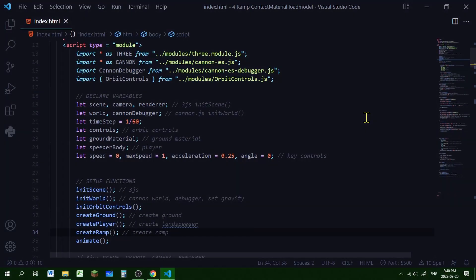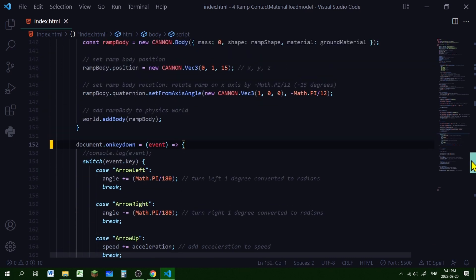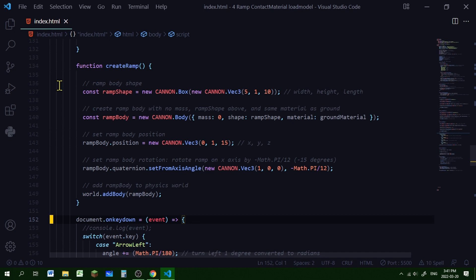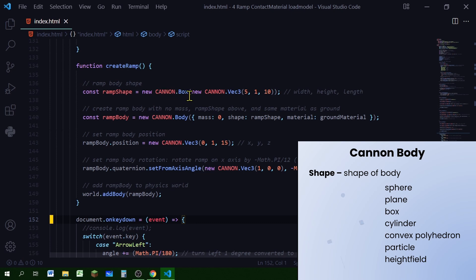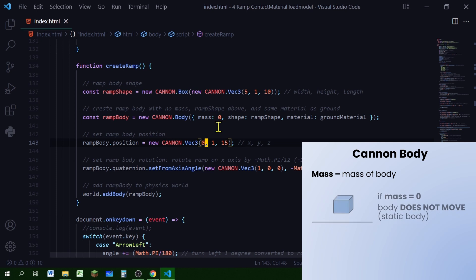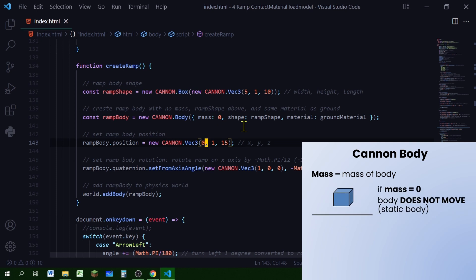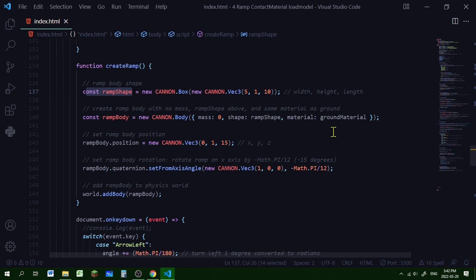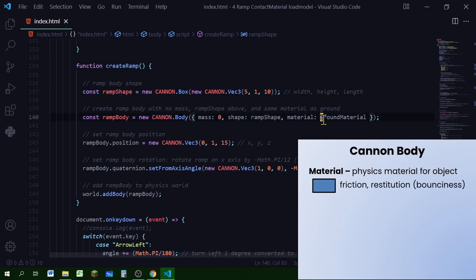Let's start by creating our ramp body. In our list of setup functions, let's make a function called create_ramp. Scrolling down to just above our key controls, we make that function. We're doing the same thing as the ground body and the player body - making a body shape with a new Cannon box, passing in a new Cannon Vector3 for the dimensions. Then we make a new ramp body with mass set to zero so it won't move with gravity, passing in the ramp shape and the ground material.